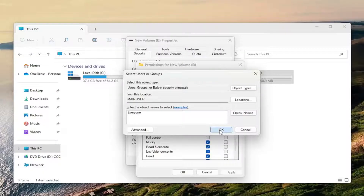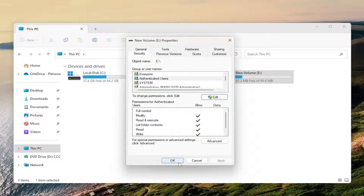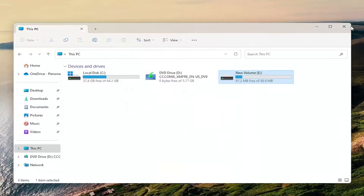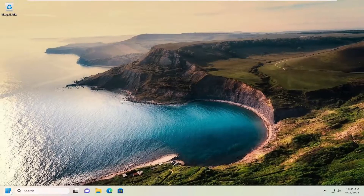Select OK. Check mark where it says Full Control under Allow. Check mark that top box to apply full control for all items. Once you are done with that, select OK, then select OK again, and close out of here.